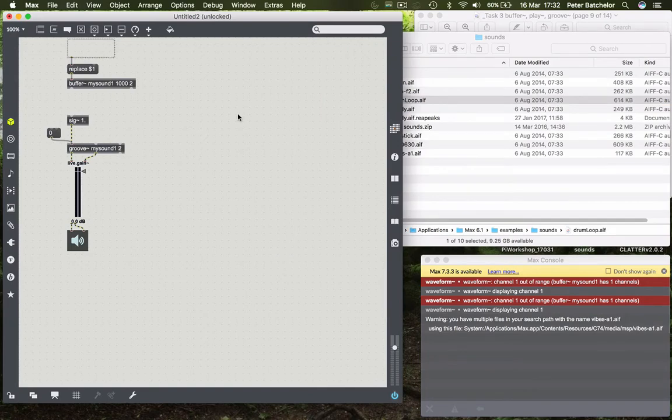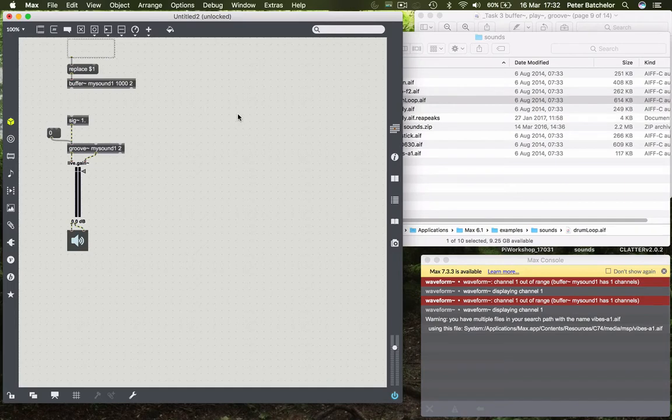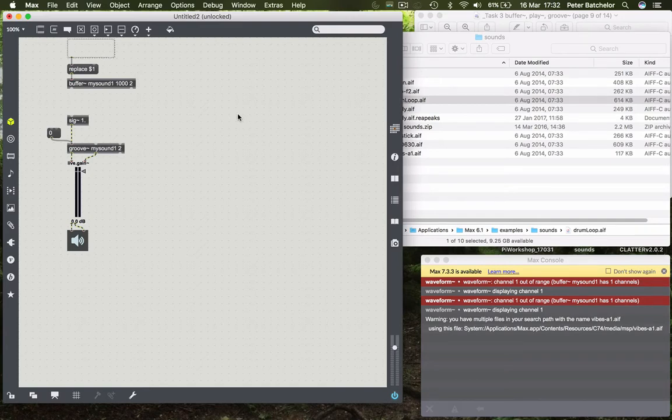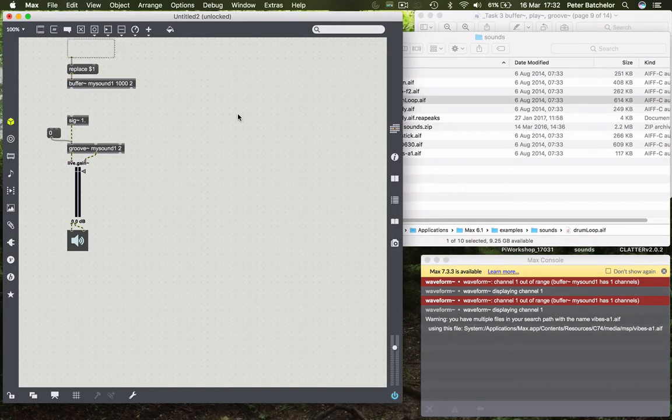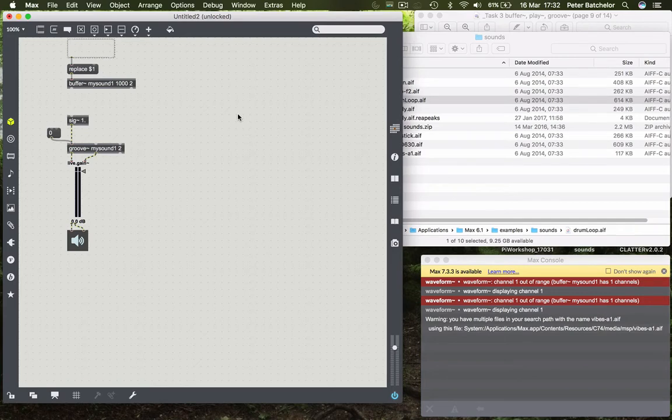Now the Groove object works in a different way to Play. While Play requires an object to drive it, so that was the line object or the phaser, those send values which tell Play which millisecond to play. And so if you count up the milliseconds then you tell Play to kind of read through the file.